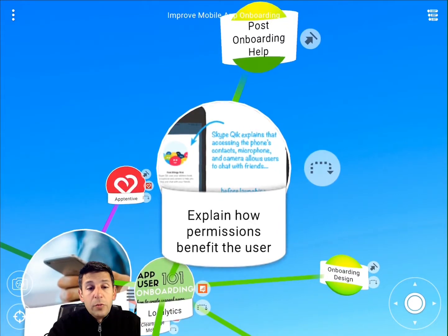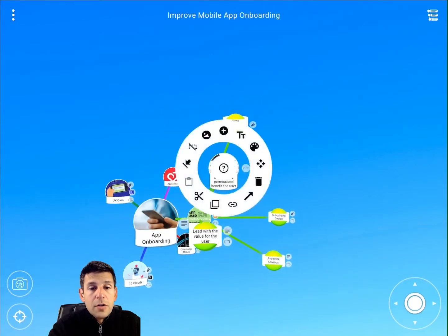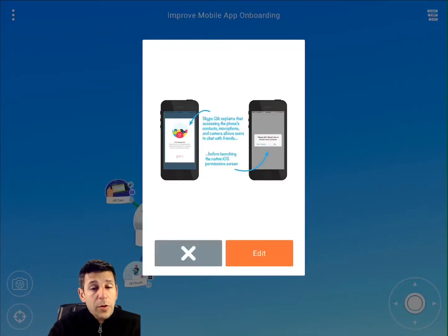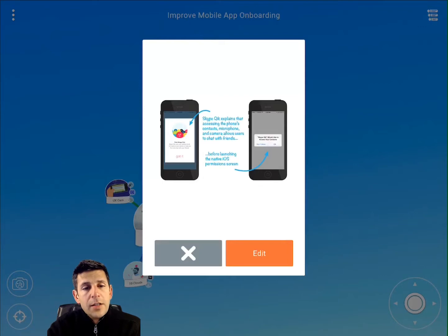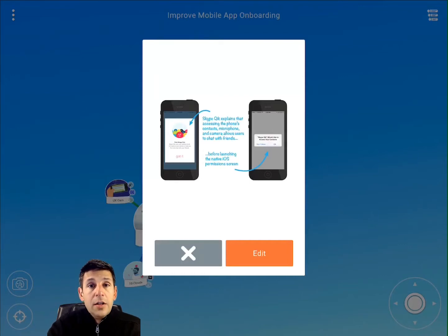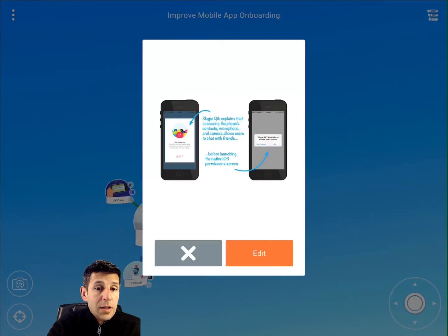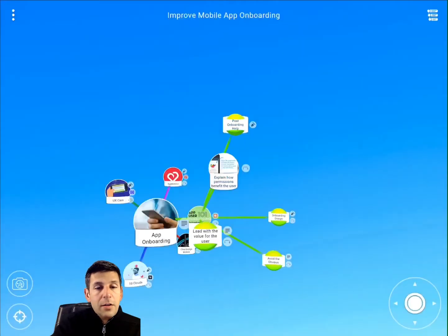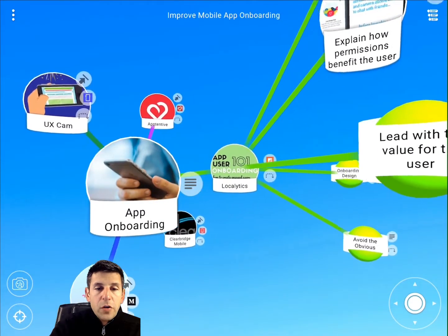This is a topic covered in the previous branch too — permissions and making sure users understand them. Localytics takes a slightly different approach: those permissions are requested up front, but instead of being contextual, they tee up the reason for why they're necessary. In the Skype Quick example, they explain the need to access the phone's contacts, microphone, and camera to better enable the chat experience. Once the user acknowledges that, they see the OS requesting the permission. It achieves the same goal as the contextual approach, but handles it all up front.